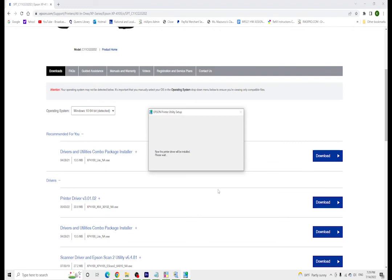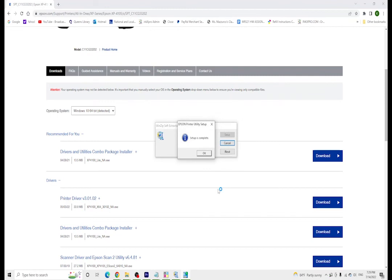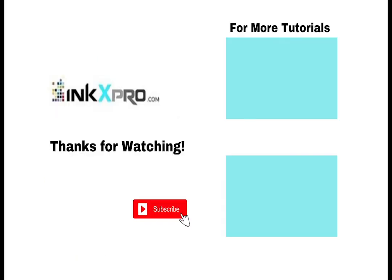Thank you for watching. If you have any questions or concerns, you can leave a comment down below. If you enjoyed watching the video, please leave a like and consider subscribing. Thank you.